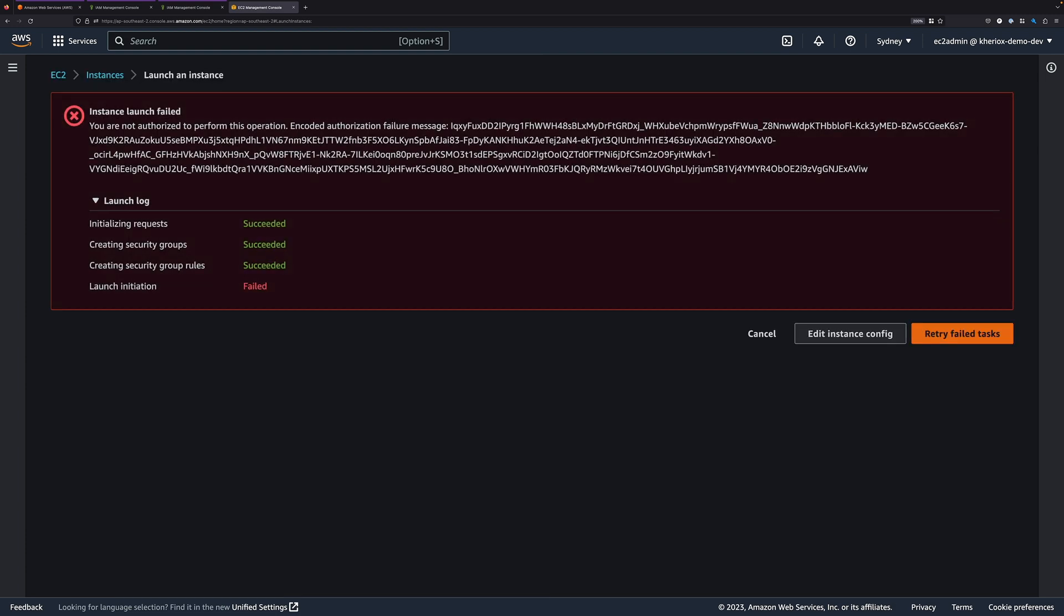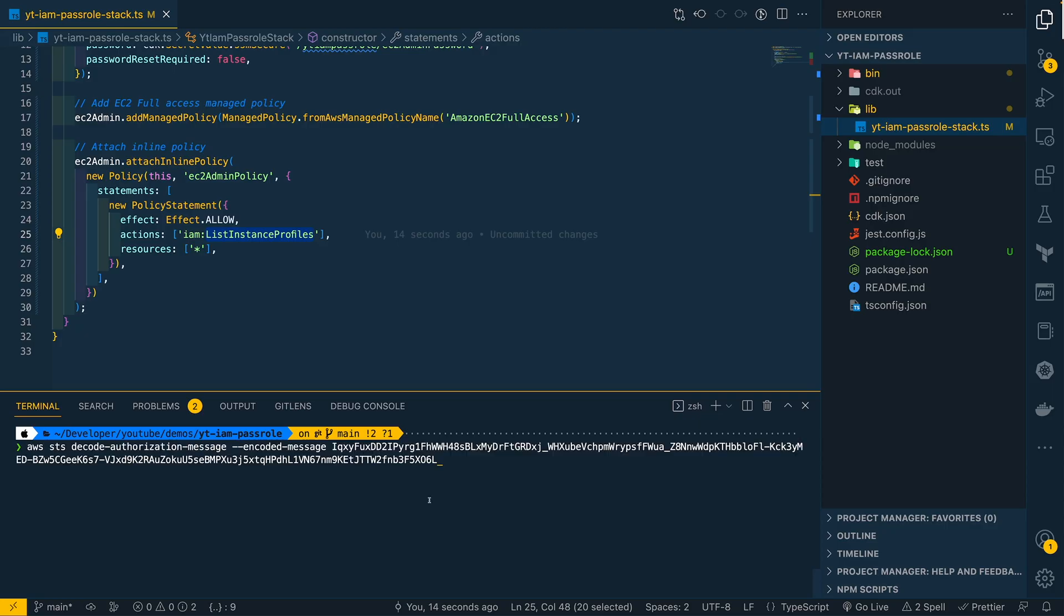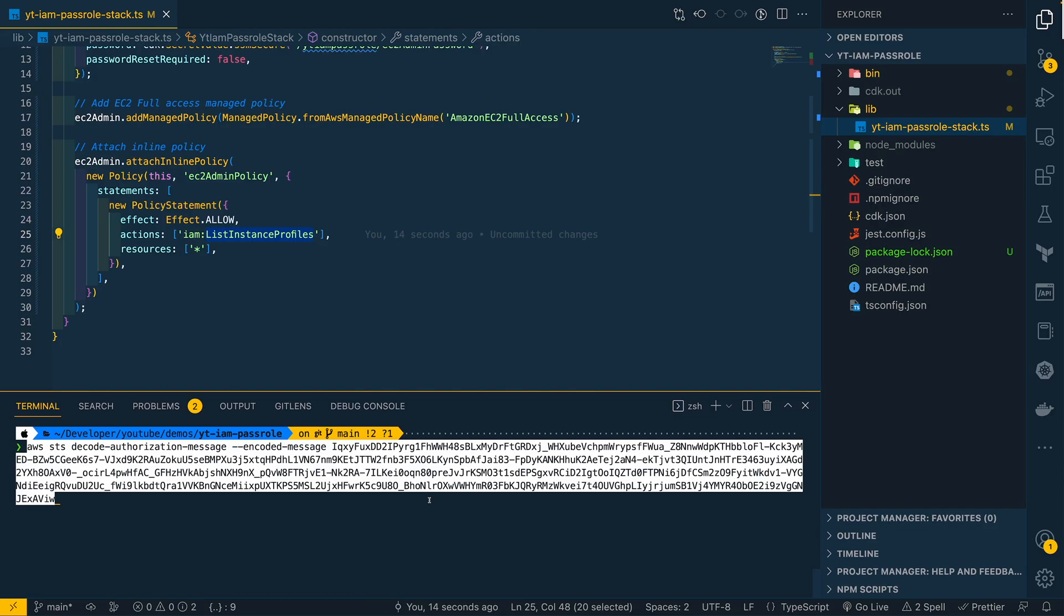Now we get another permissions error. It's not actually telling me what permissions are missing. It just gives me an encoded authorization failure message. We can decode that encoded string and find out the actual permission error using AWS CLI. So let me copy this encoded message first. From my terminal here, I'm using AWS STS Decode Authorization Message CLI command, and I've pasted in the encoded message for the encoded message option.